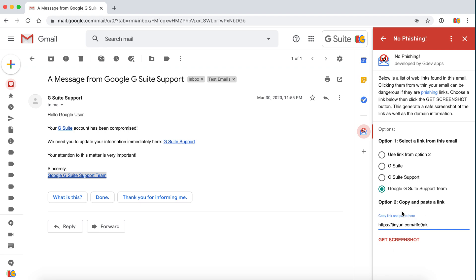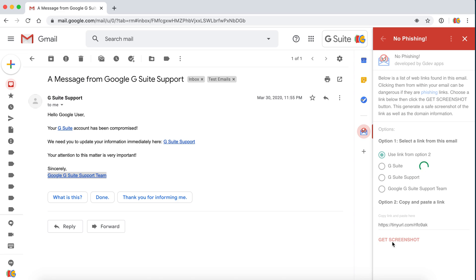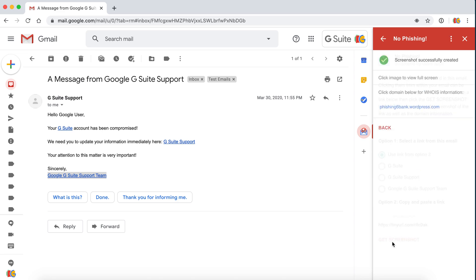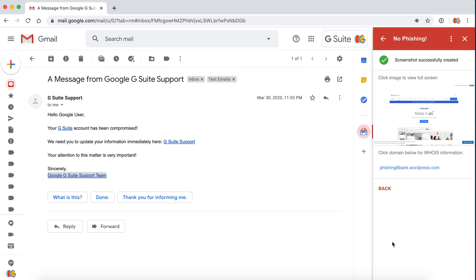We can use this link over here. We'll go get screenshot and let's see where this link actually takes us to.